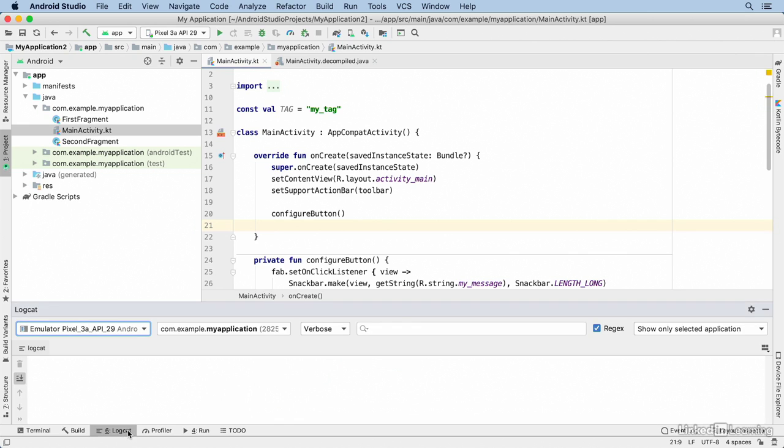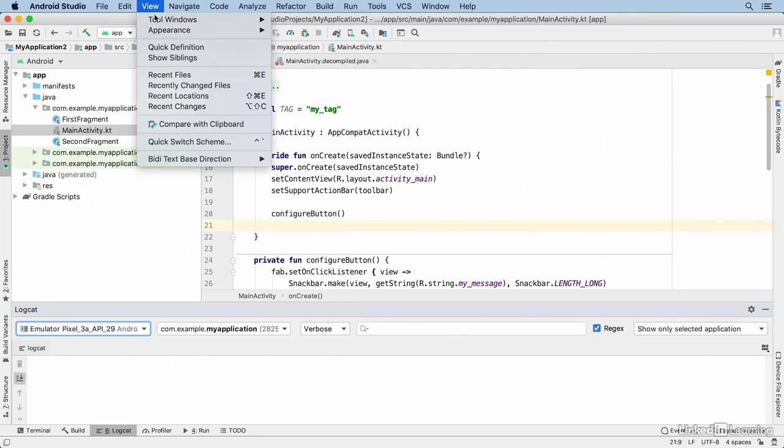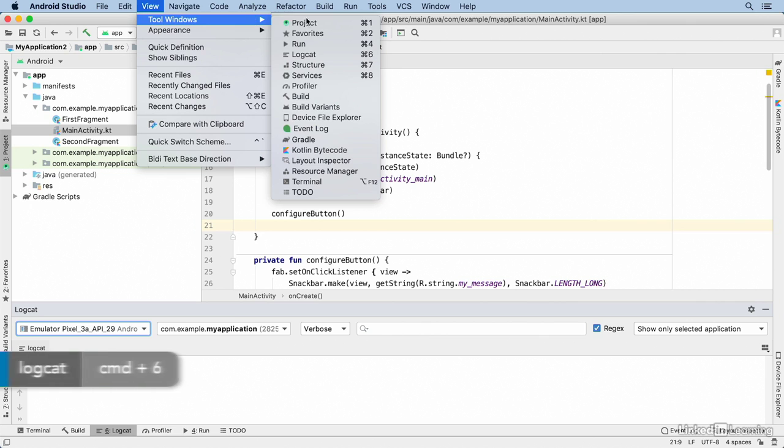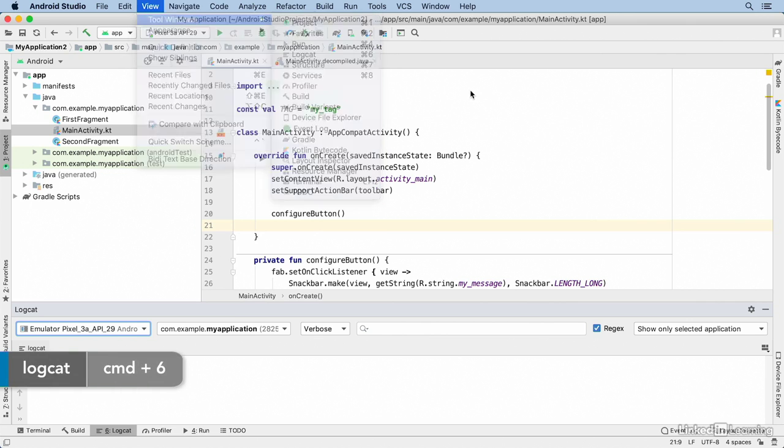You can get to the window by clicking on the tab which by default will be at the bottom of the screen, or you can go through the menu and choose View, Tool Windows, Logcat, or press the associated keyboard shortcut.